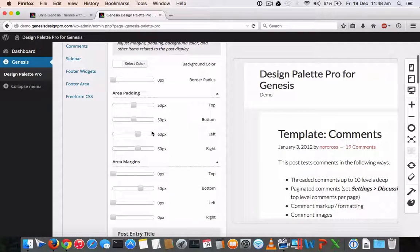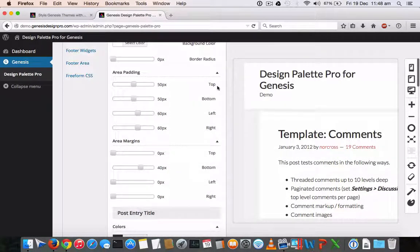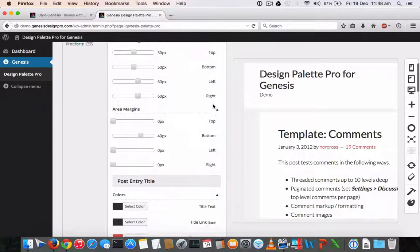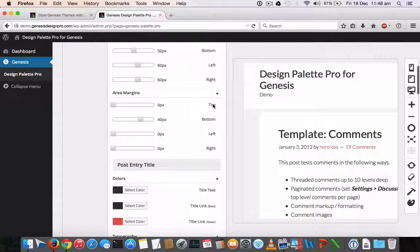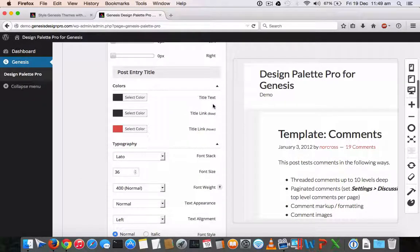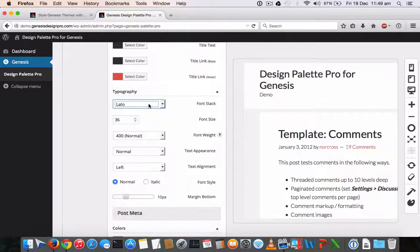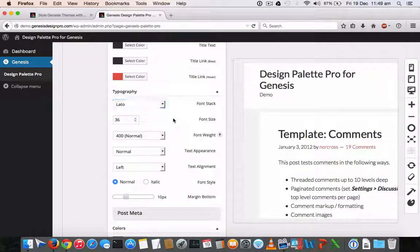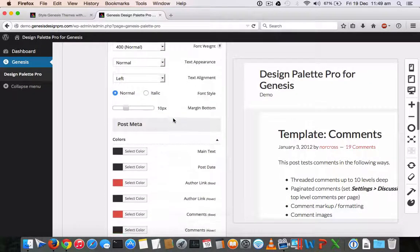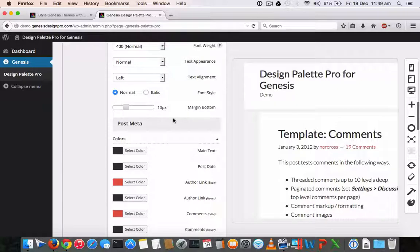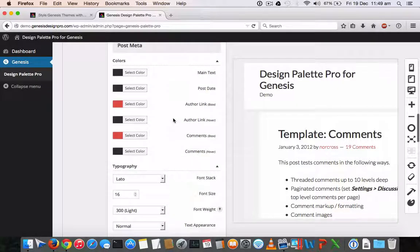And simply the sliders for each section help you to change the padding and margins and also the colors and the typography, everything you can customize, literally everything on the theme without writing even a single line of code.